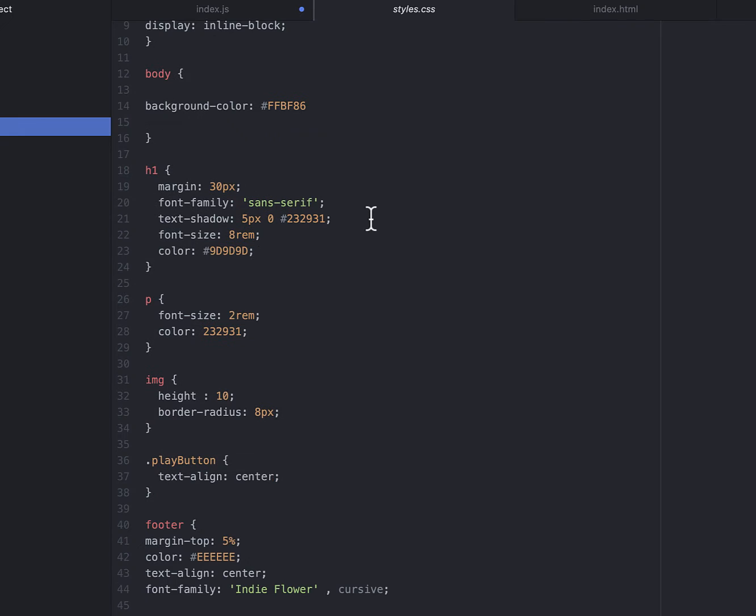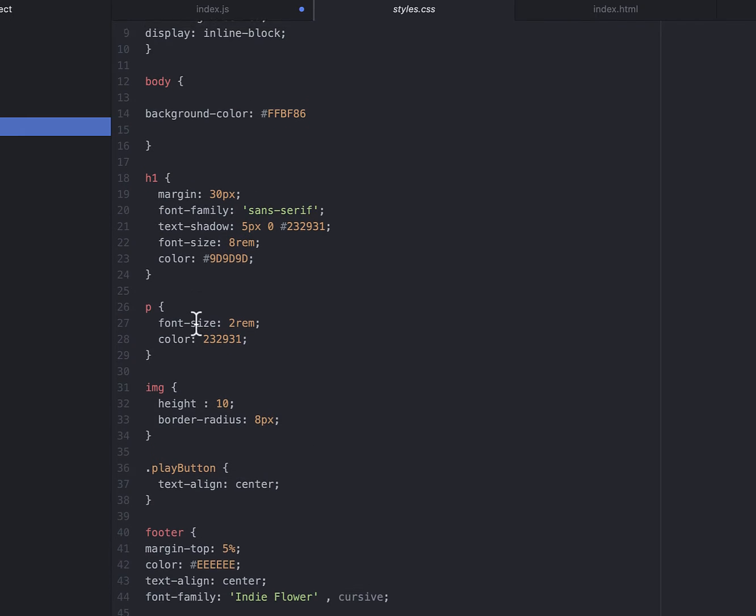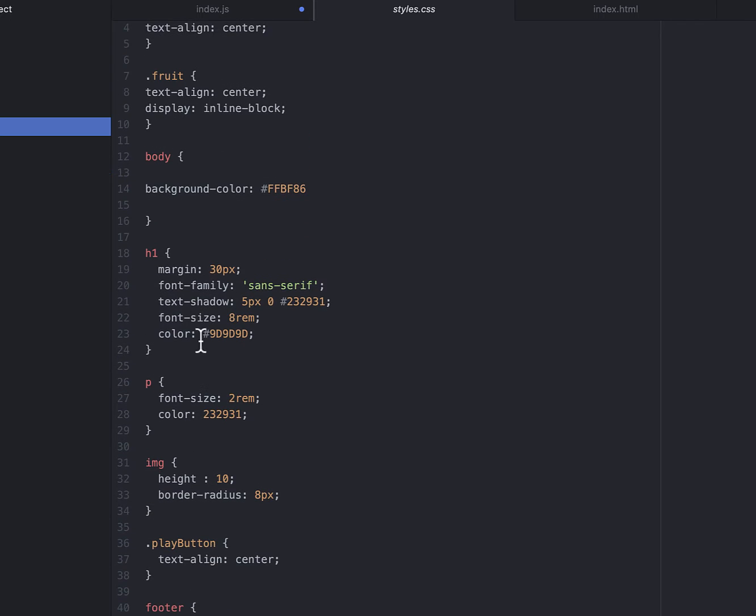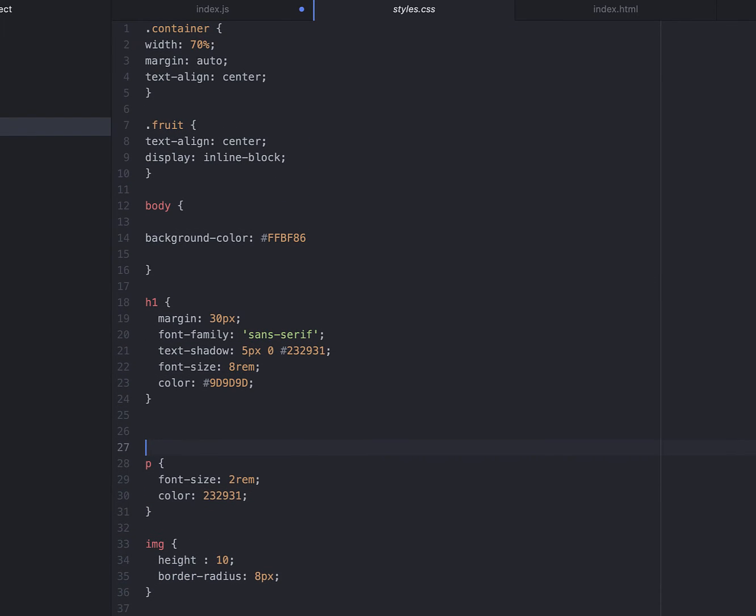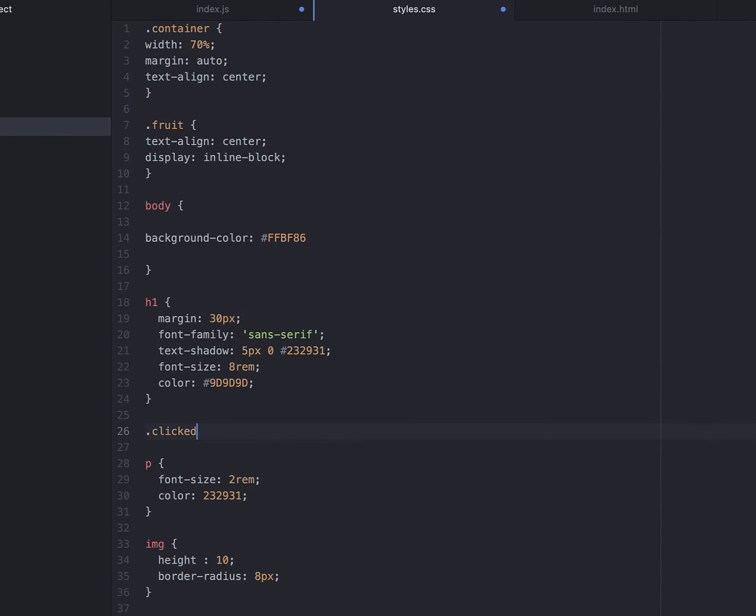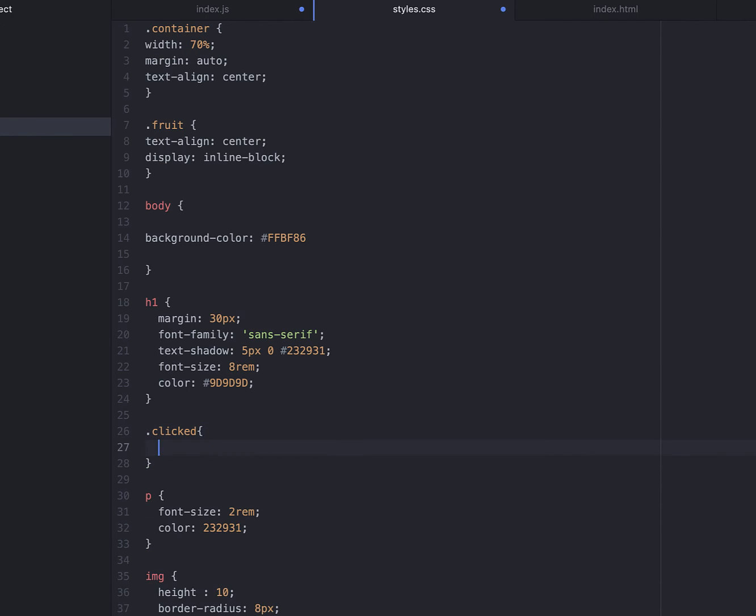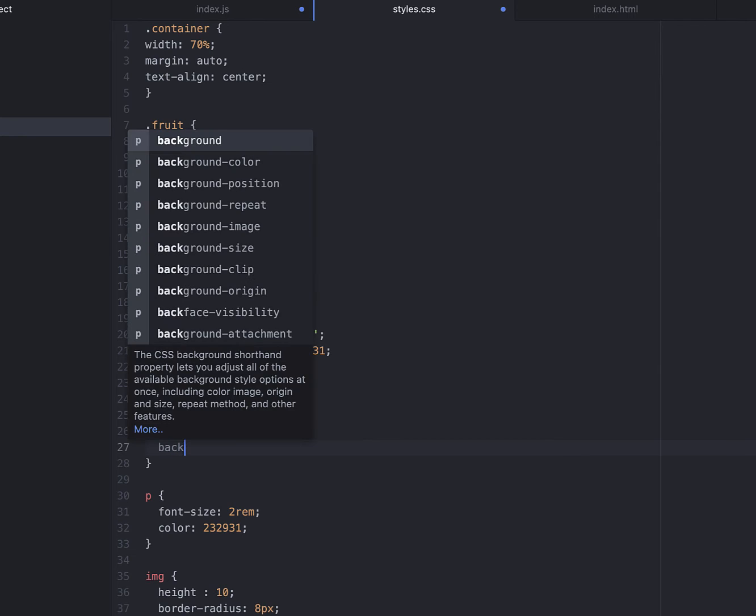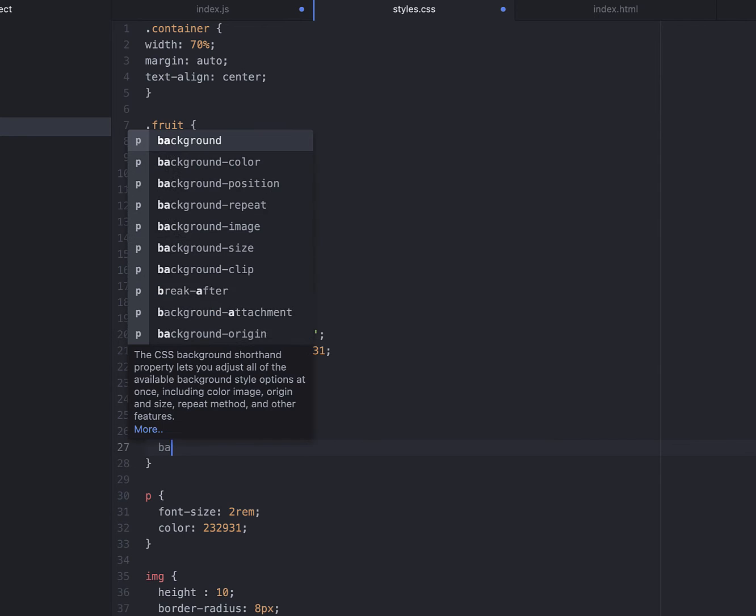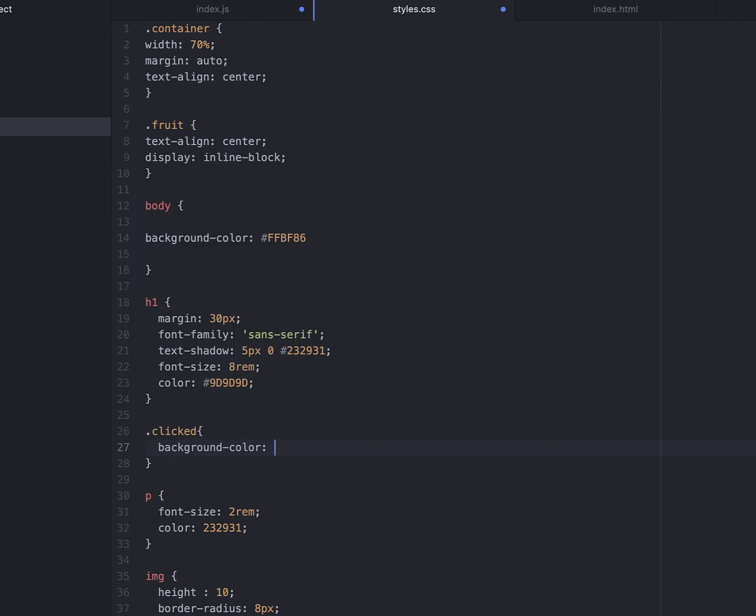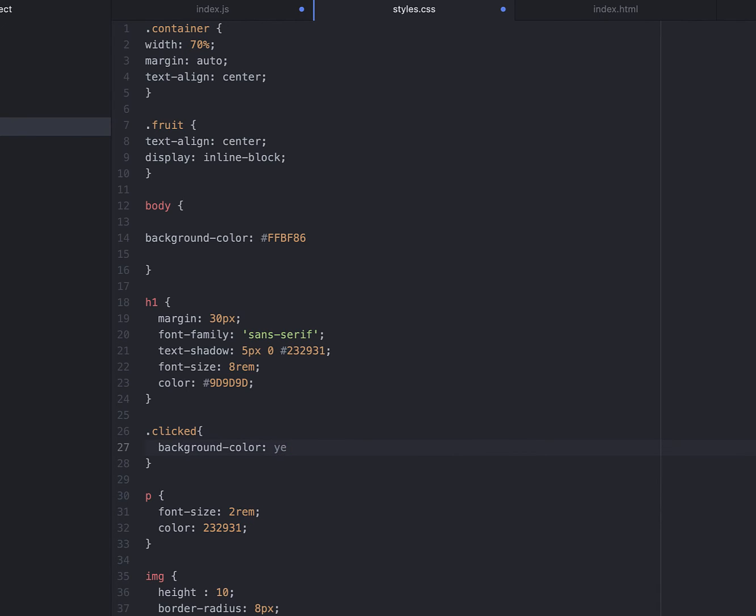Now, we can just put this up here by the h1 right there. So we can just do .clicked. In this, we're going to change the background color to yellow. Actually, we're going to change it to blue.